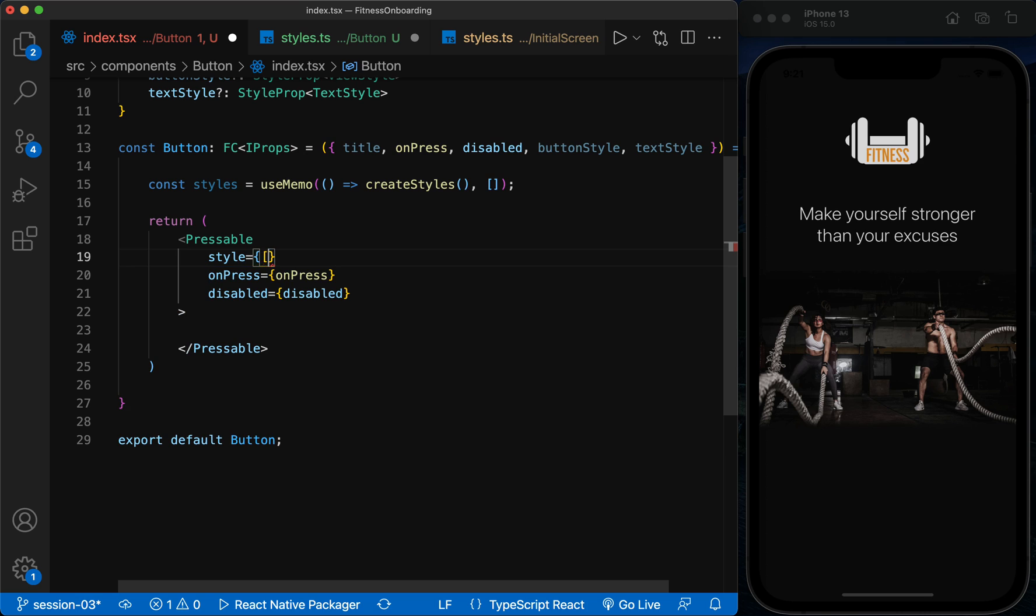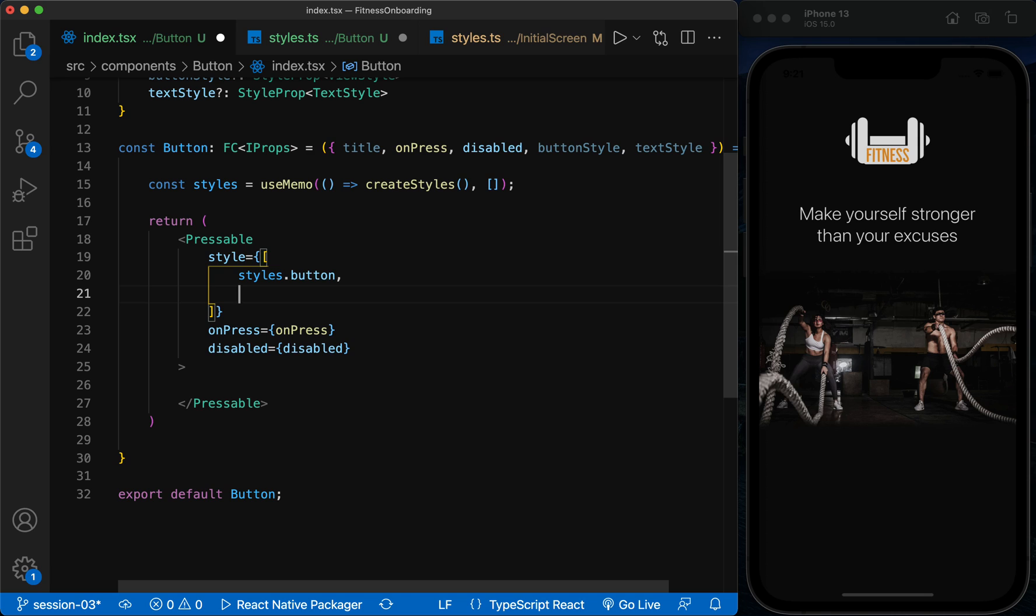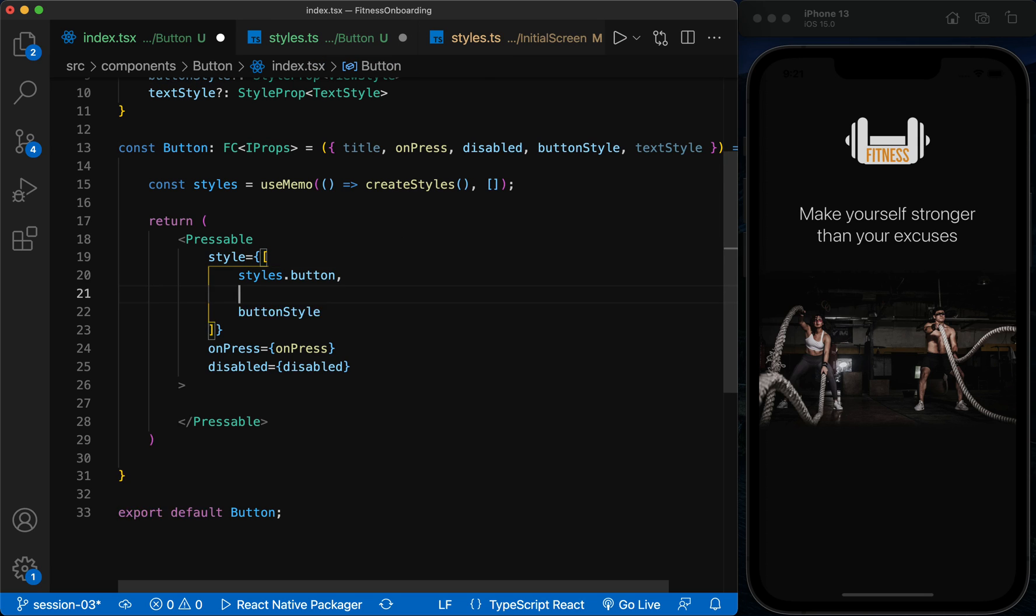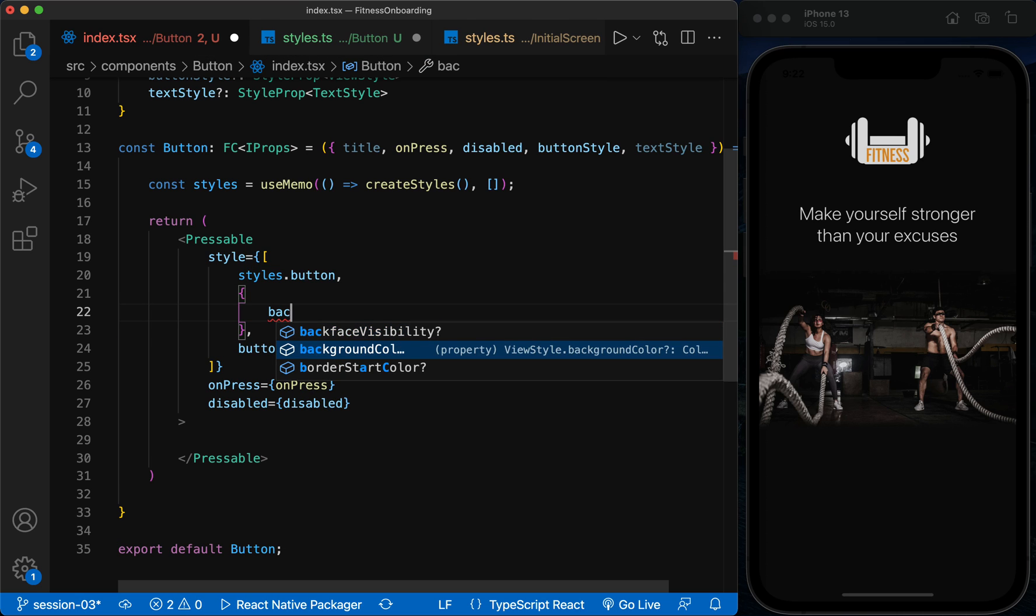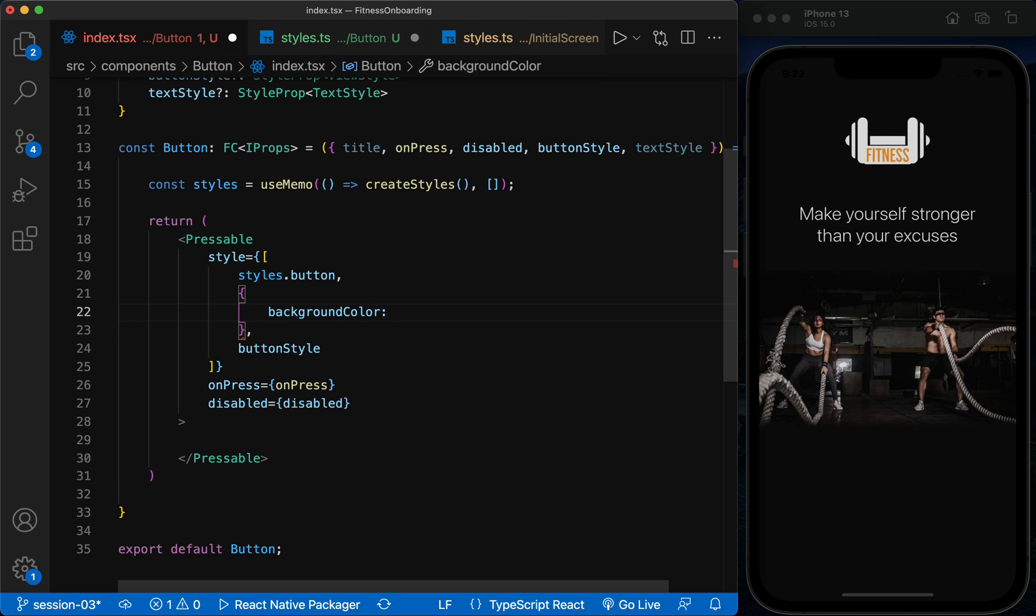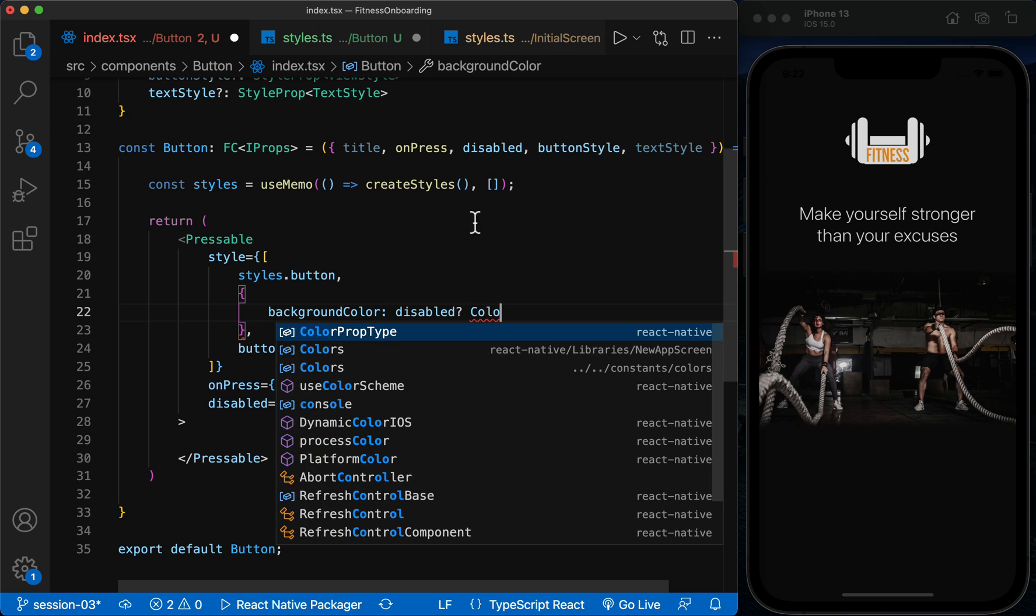Here I define the style as an array to first put the default style in it and then use the props inside it. In addition to the fact that we can transfer the desired style to this component through the prop, I want the color to change if the button is disabled so that the user notices that the button is disabled.